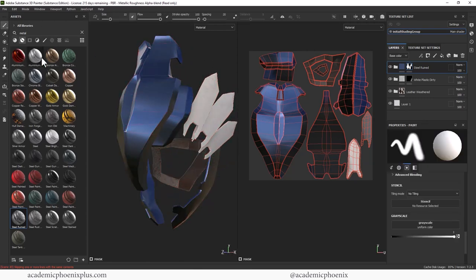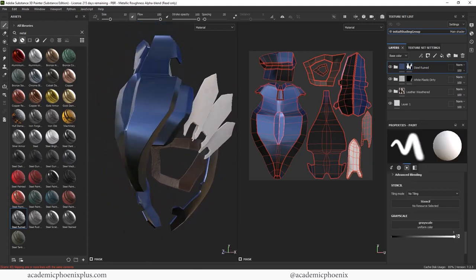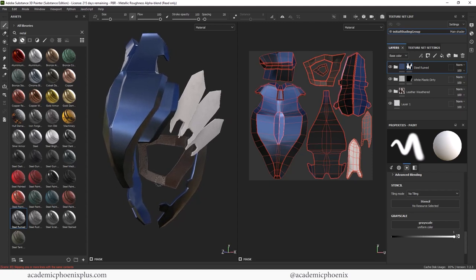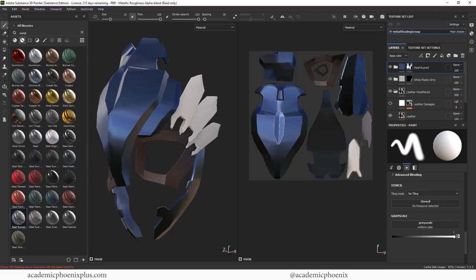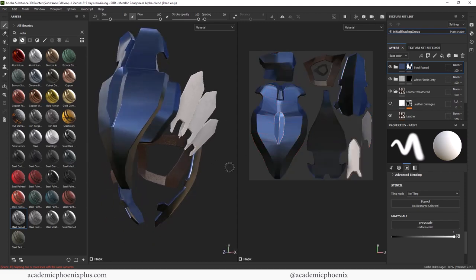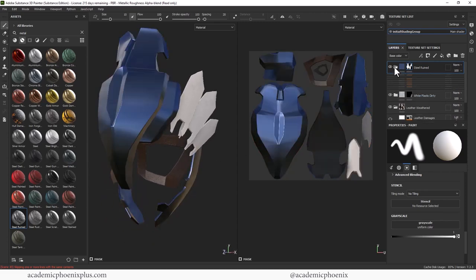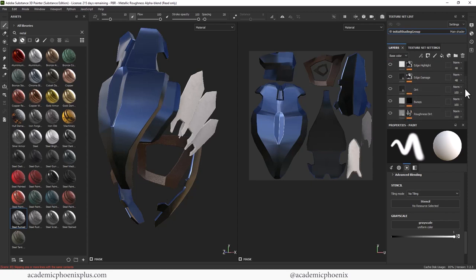So we basically have the base completed really fast. I'm going to have to fix that leather. I'm not, I'm not convinced. Let me hide this. Is that better? Yeah, it's a little better. Okay. Going back to the steel ruined, let's play around.